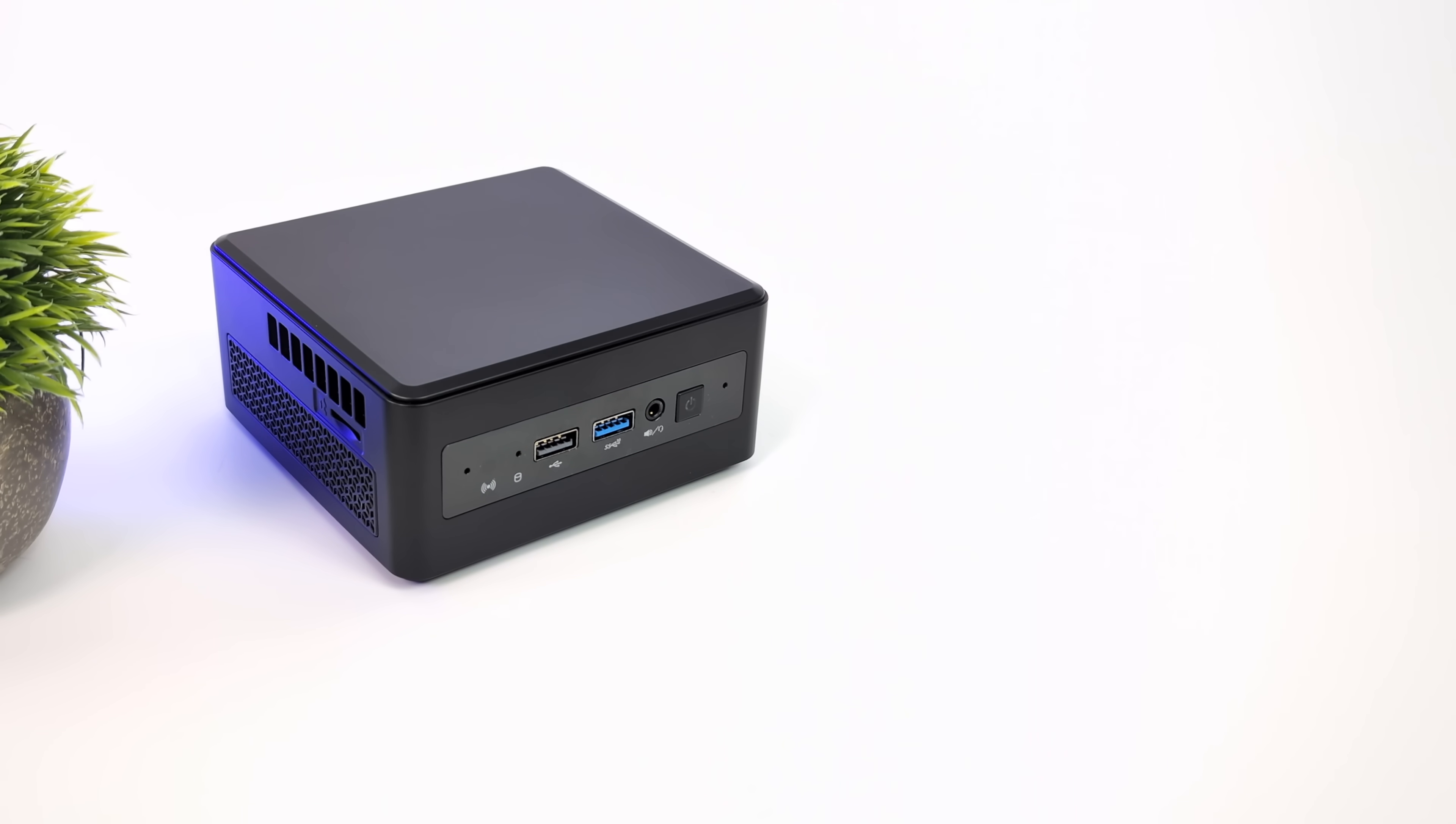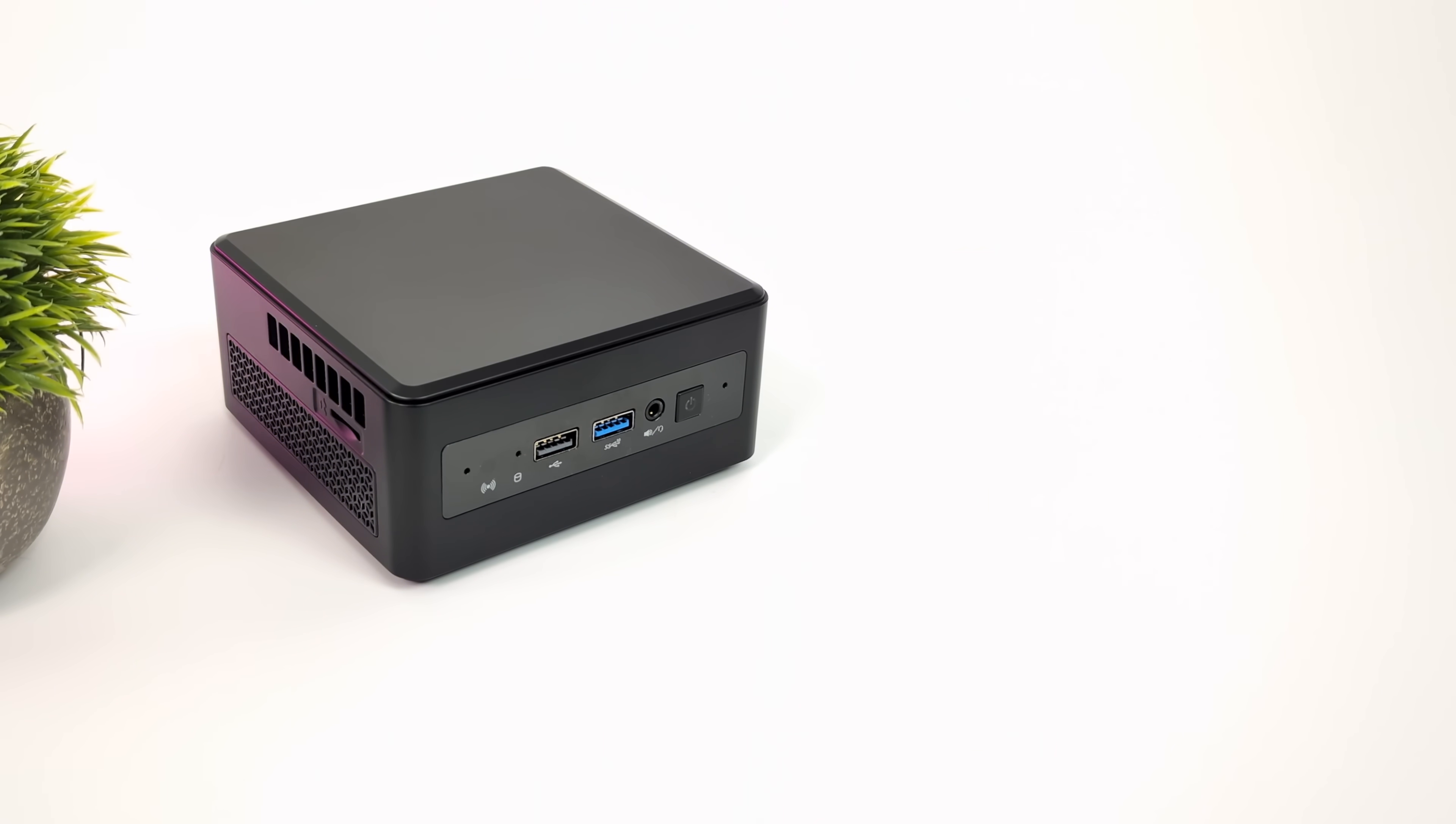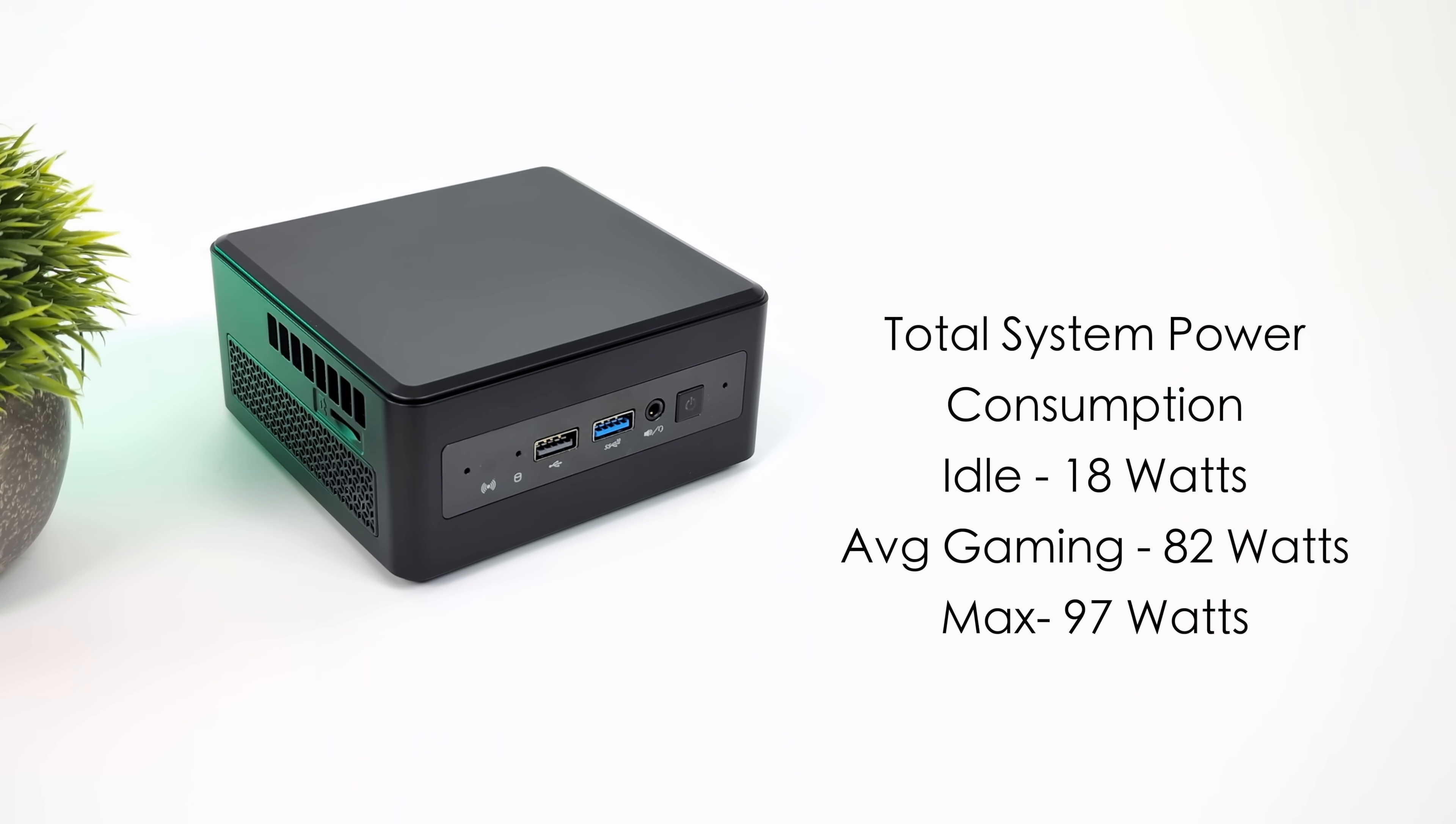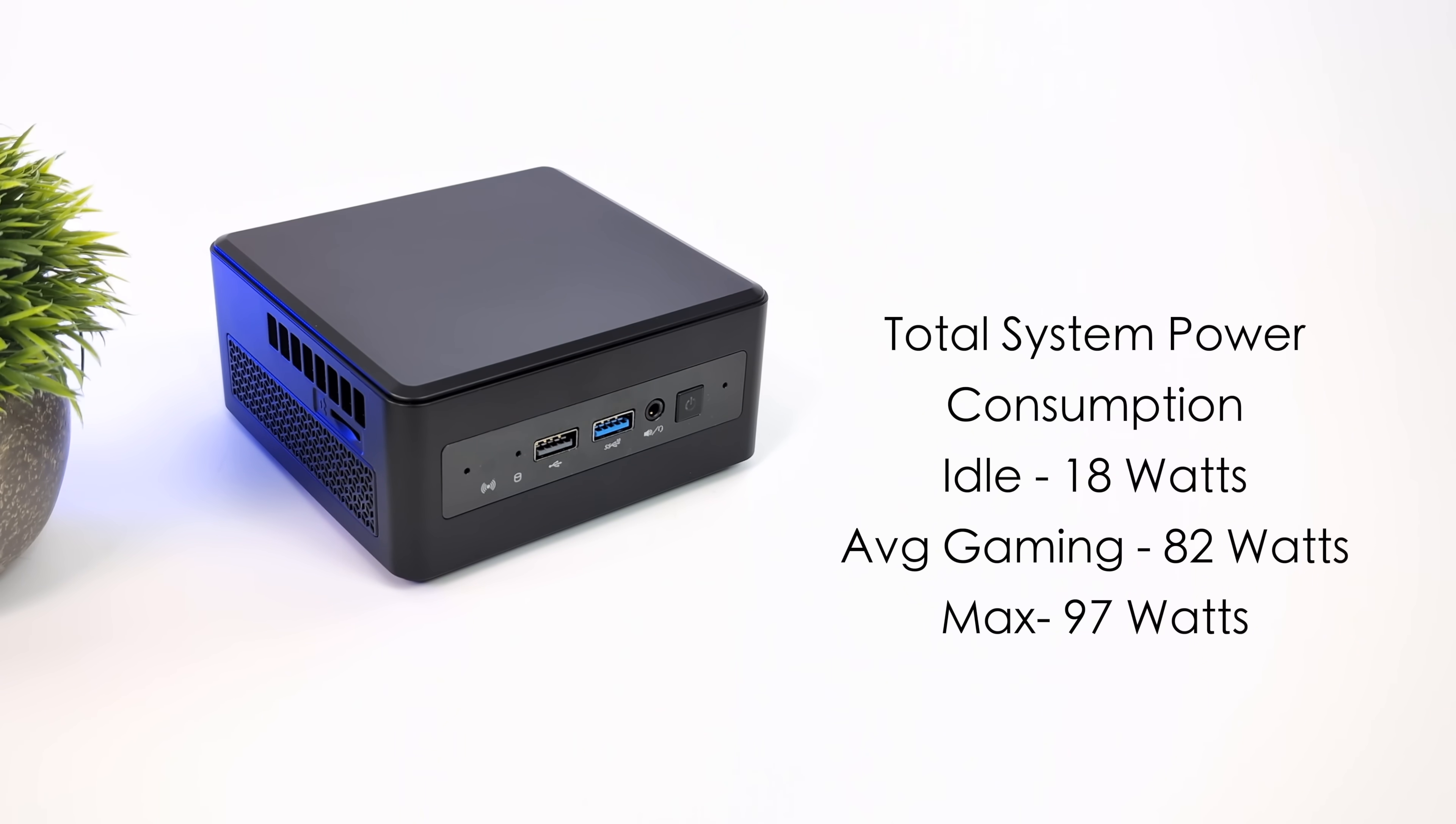Another thing I always like to monitor while I'm doing my testing on these mini PCs is total system power consumption. This can be really important to people around the world who have to pay more for energy. While I've got this up and running doing all of my tests, it's also plugged into a kilowatt meter at the wall. Remember, these are all in performance mode. Quiet and balanced will be a bit lower here. At idle, this is pulling 18 watts. Average gaming does jump up to 82, and the maximum that I could get this to pull was 97 watts.